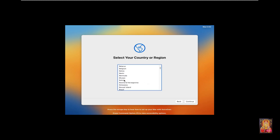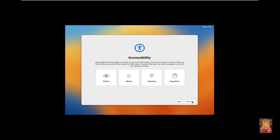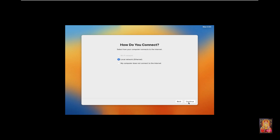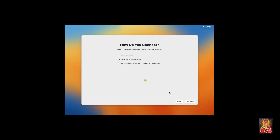Select your country and region, then click Continue. Written and spoken languages — click Continue. Accessibility option — click Not Now. For 'How do you connect' options, leave as default and click Continue. For your internet connection option, leave as default and click Continue. If you don't have an internet connection, select 'My computer does not connect to the internet', then click Continue.